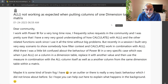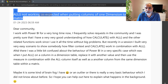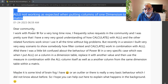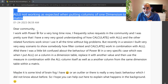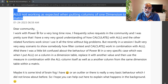The user who posted the question said that ALL is not working as expected when putting columns of one dimension table into metrics. I'll pull the link to this question in the description of this video. I give kudos to the person who posted it because it was very well detailed — what is not working, what the user tried, and what they expected to do.